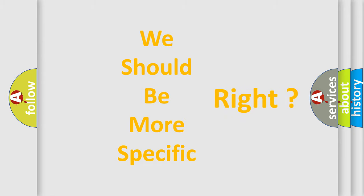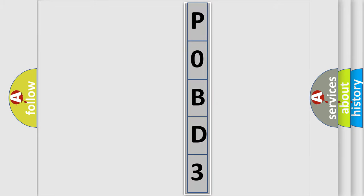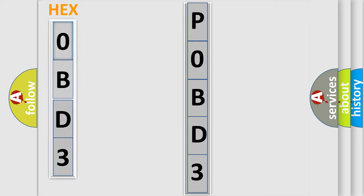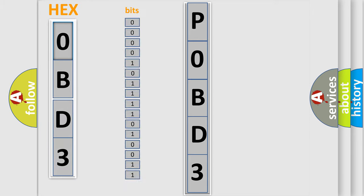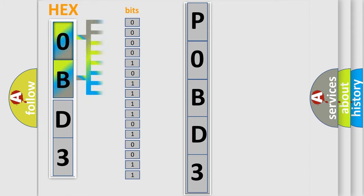The error code is split into two bytes consisting of 16 bits. One bit is the basic unit that every computer works with. The bit has two logical states: zero, which is the low level, and one, which is the high level.